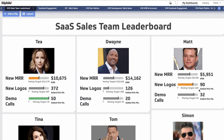So Matt can not only come to this dashboard on a regular basis to see how he's doing, but he can also with a quick look see how he and his territories are doing against the other team members.